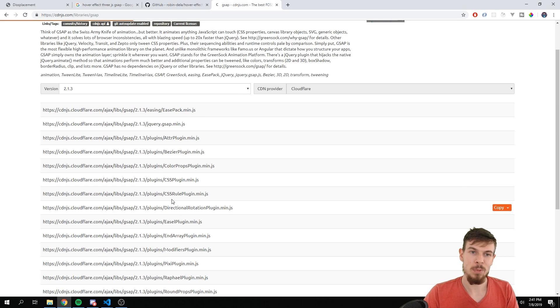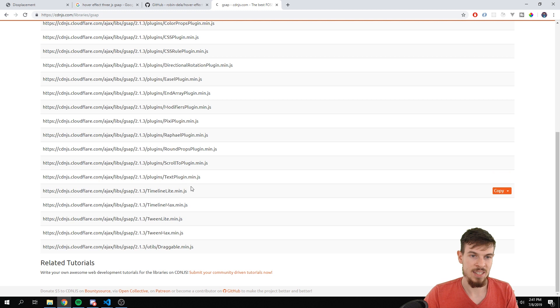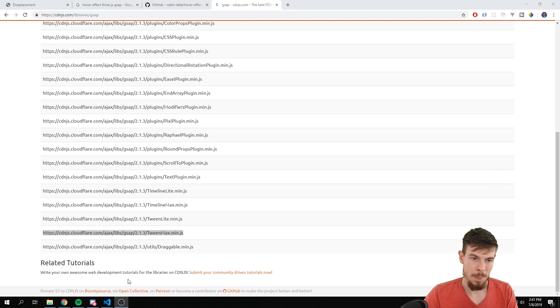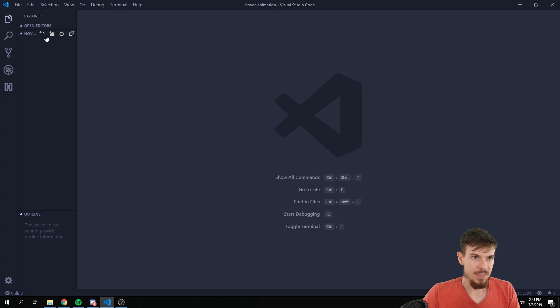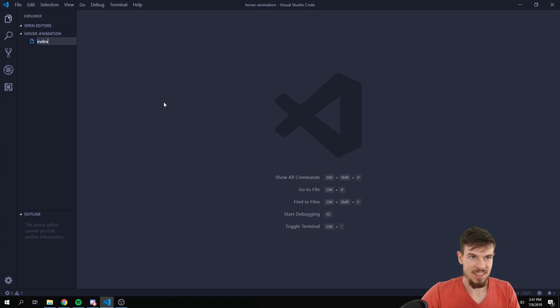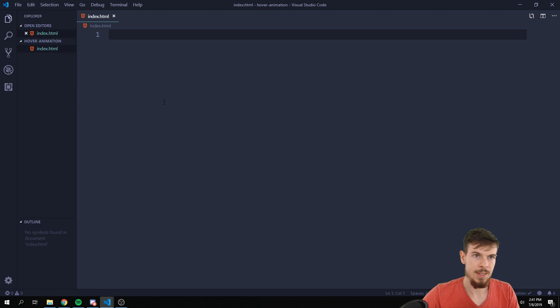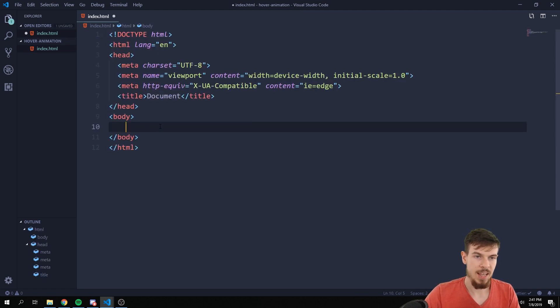Okay, so the first thing we're going to need is we're going to go to cdnjs and we're going to need TweenMax. So I'll search for TweenMax, this is the one. Let's add it to the project. Let's actually make an index.html because we don't have that.